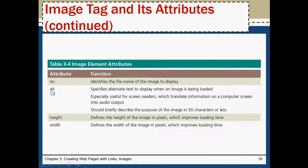Alt means it will show alternative text to display when the image is being loaded. Suppose image is not available in the particular location, this alternative text will appear. Height and width of the image. Size of the image.